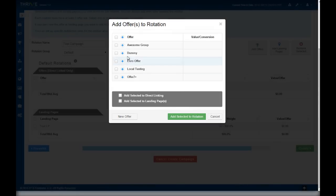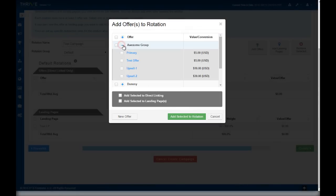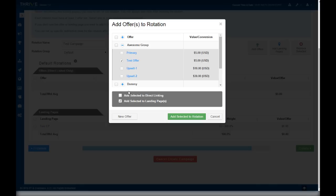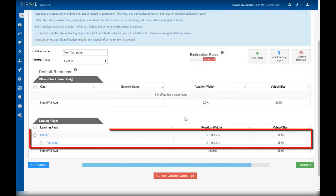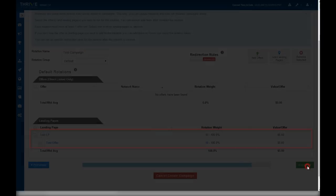Now let's find our offer that we just added to Thrive, and we're going to be adding it to a landing page. You can also add to direct linking as well to split test whether your landing page performs better than sending your traffic direct to the offer. Let's click add selected to rotation. As you can see, we now have our landing page in the rotation and our offer underneath it. We're now ready to create the campaign.